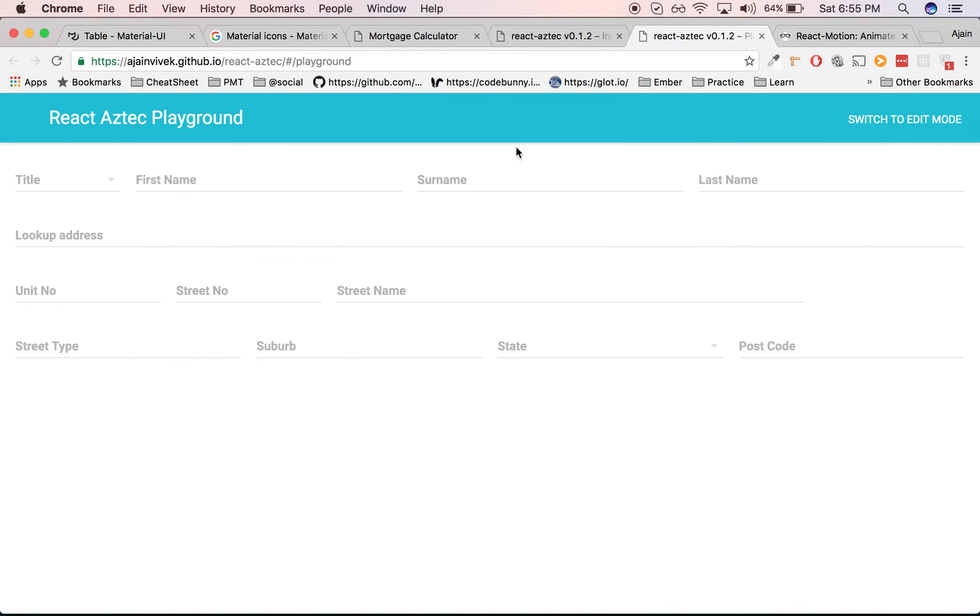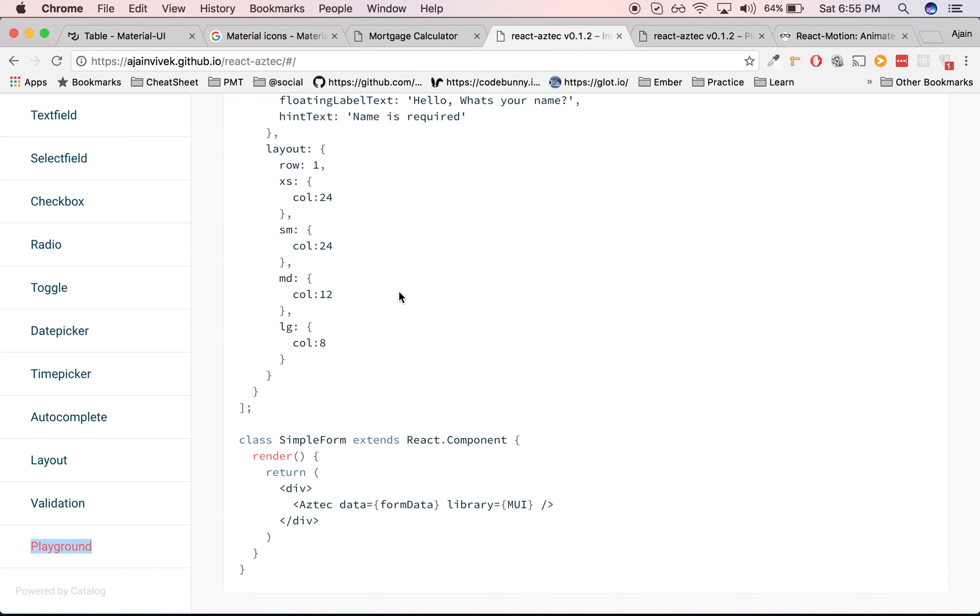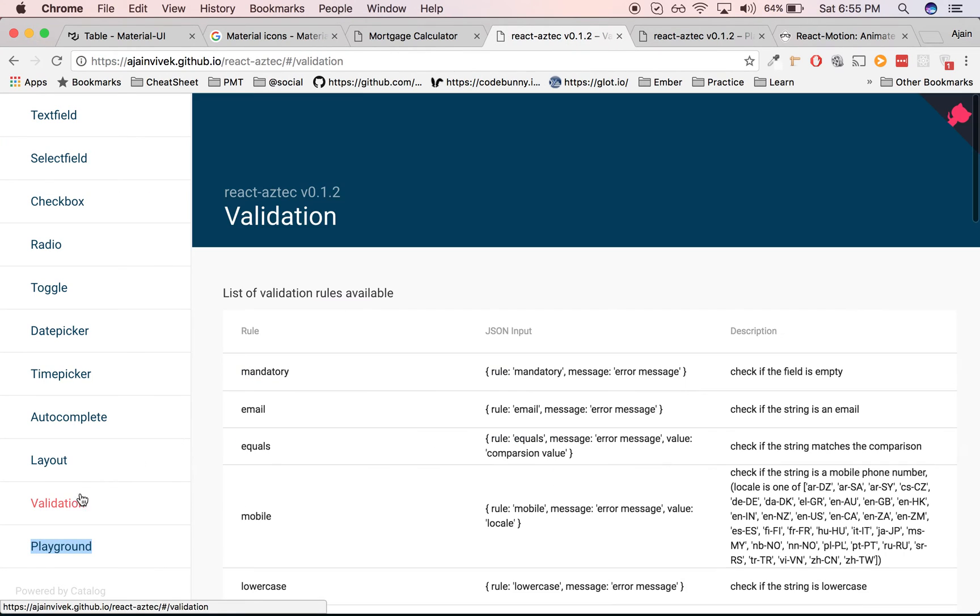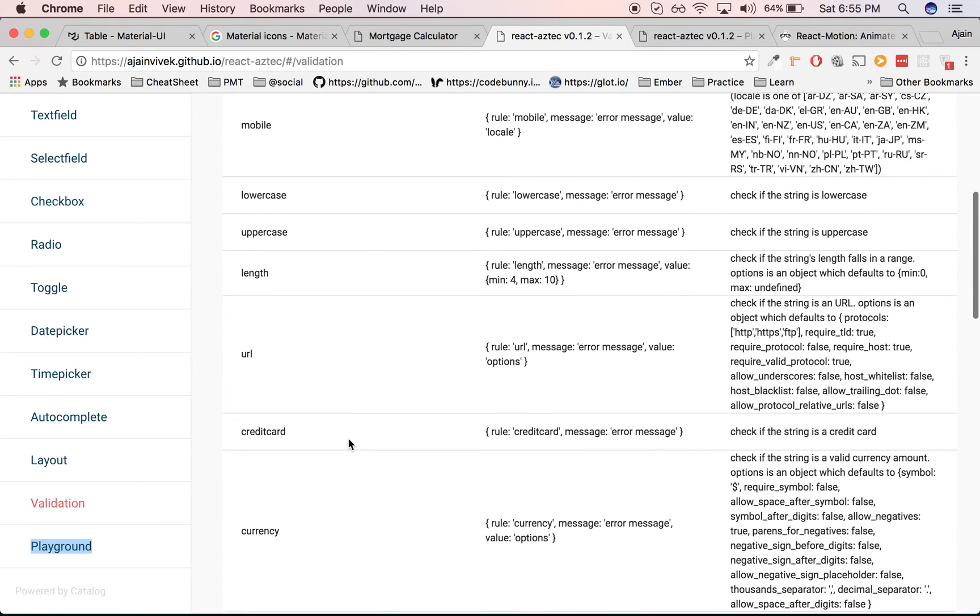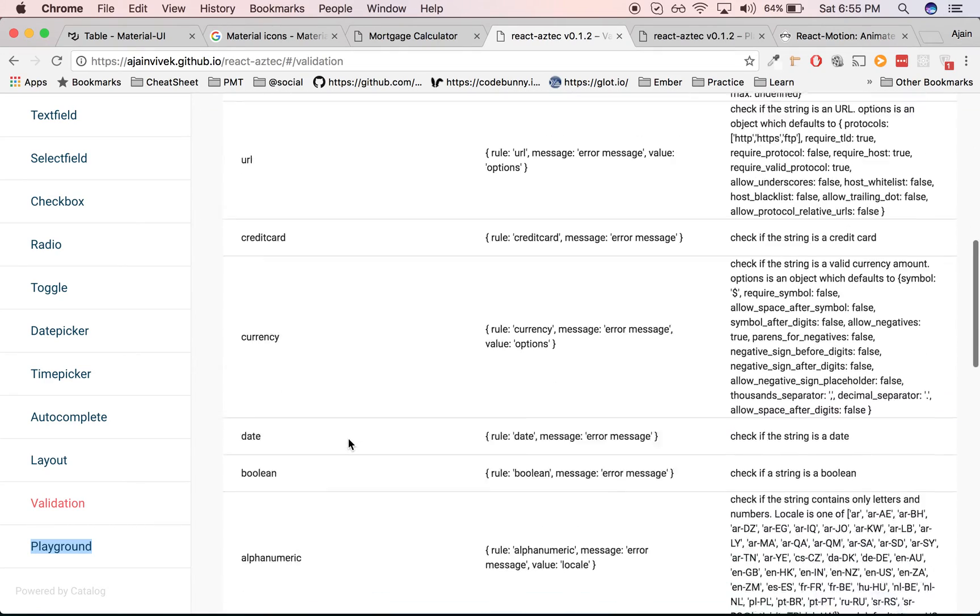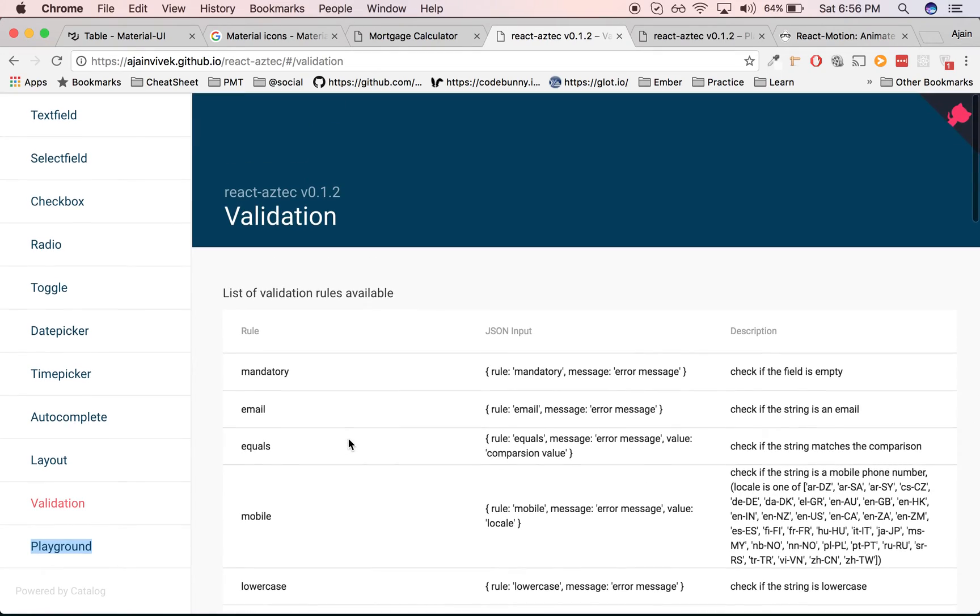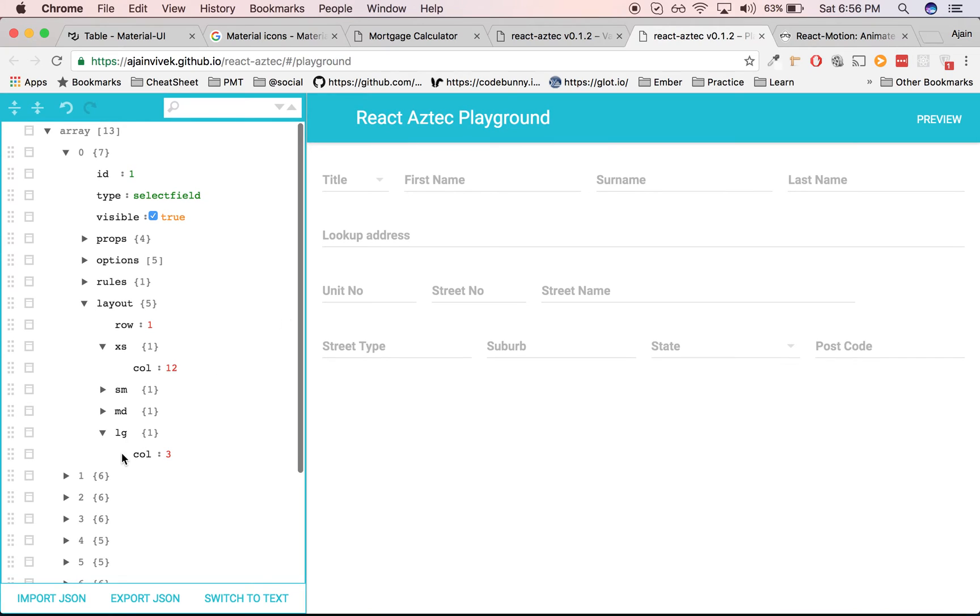React-aztec internally uses validator.js for its validation. There's a quite extensive list of validations provided out of the box for you, and you can sequentially apply the validation one by one. Let's take an example on the playground.